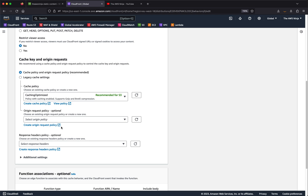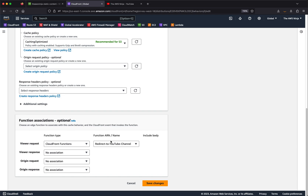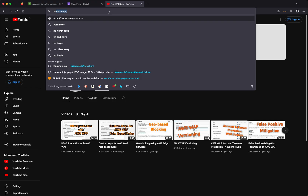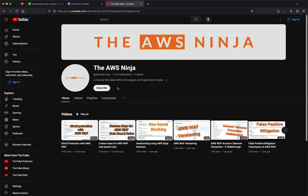Per behavior, you can also select code that runs at the edge. For each behavior you can choose whether to run a CloudFront function or a Lambda@Edge function. My default behavior has a function that redirects traffic hitting CloudFront to YouTube — so if you punch in AWS Ninja, you'll get a redirect to my YouTube page. This might be a good time to subscribe if you just tried that out.